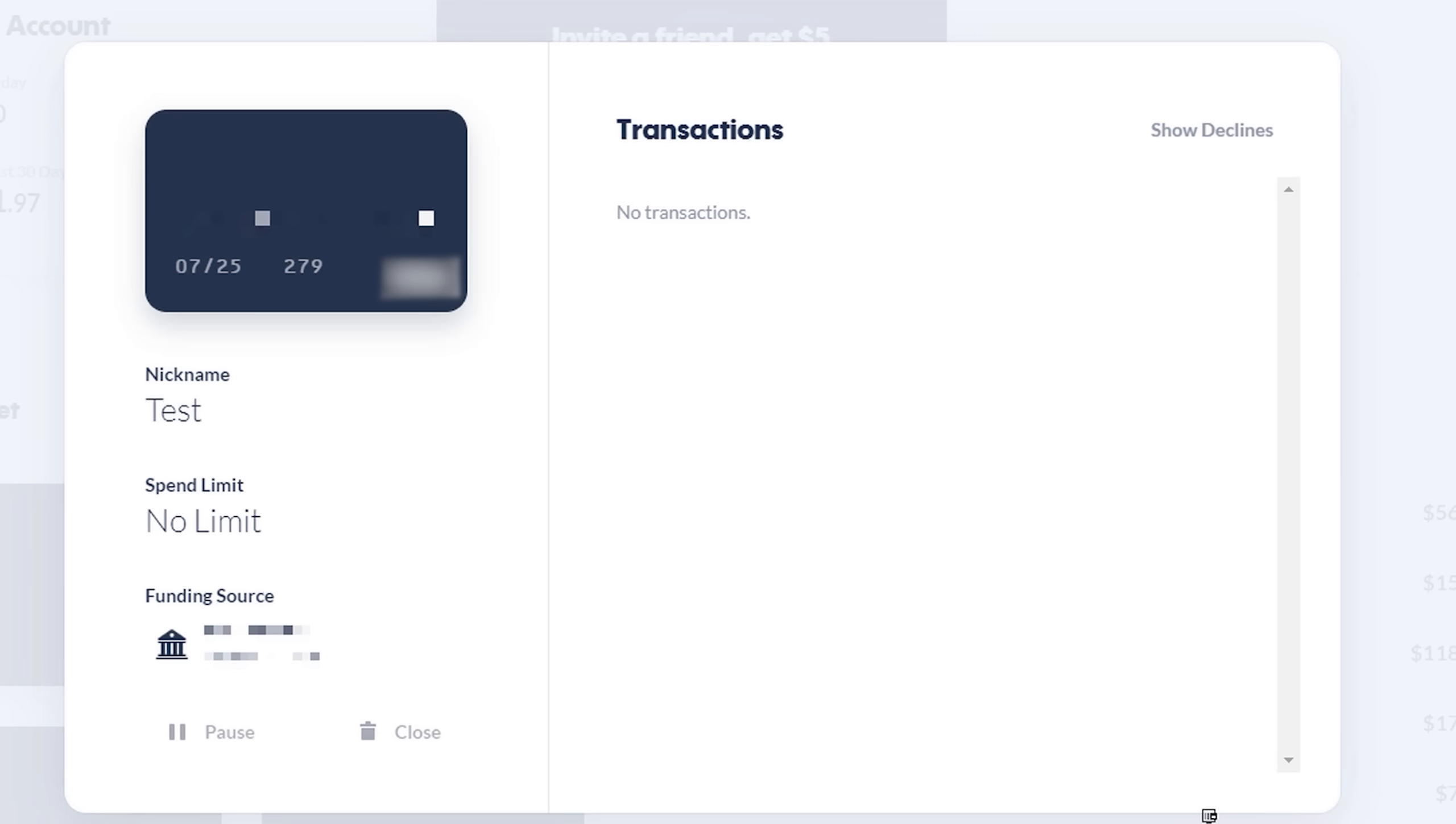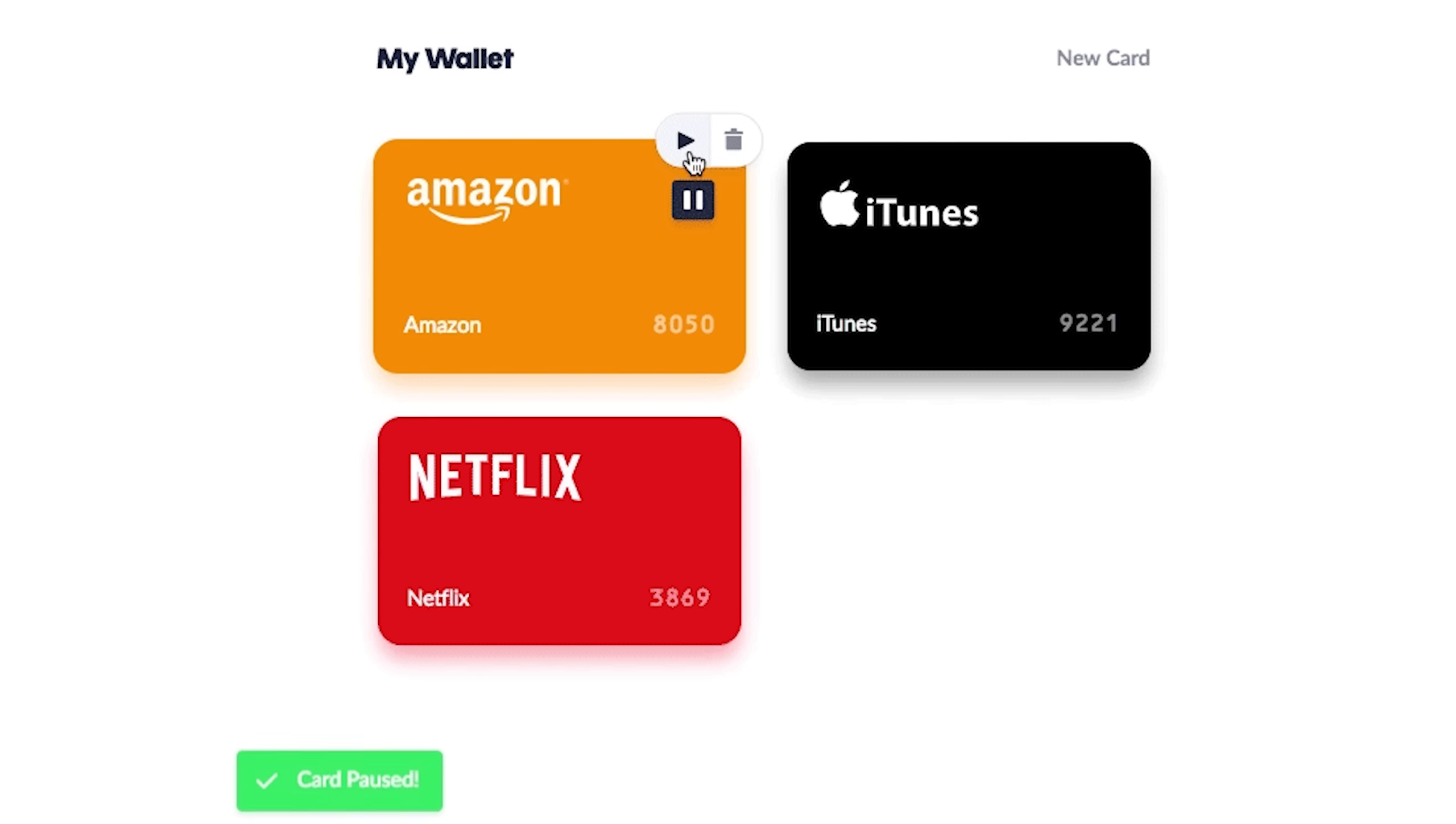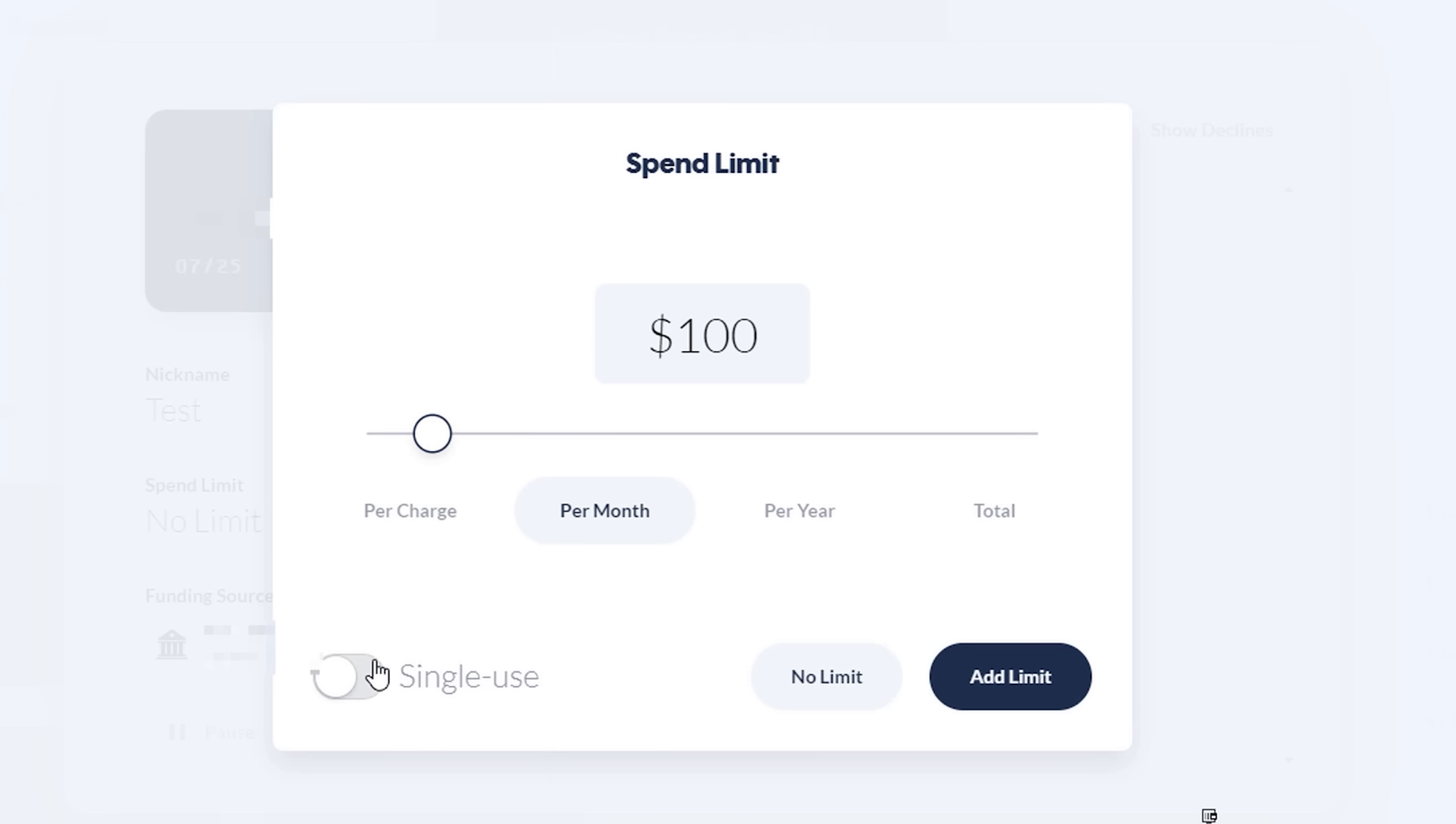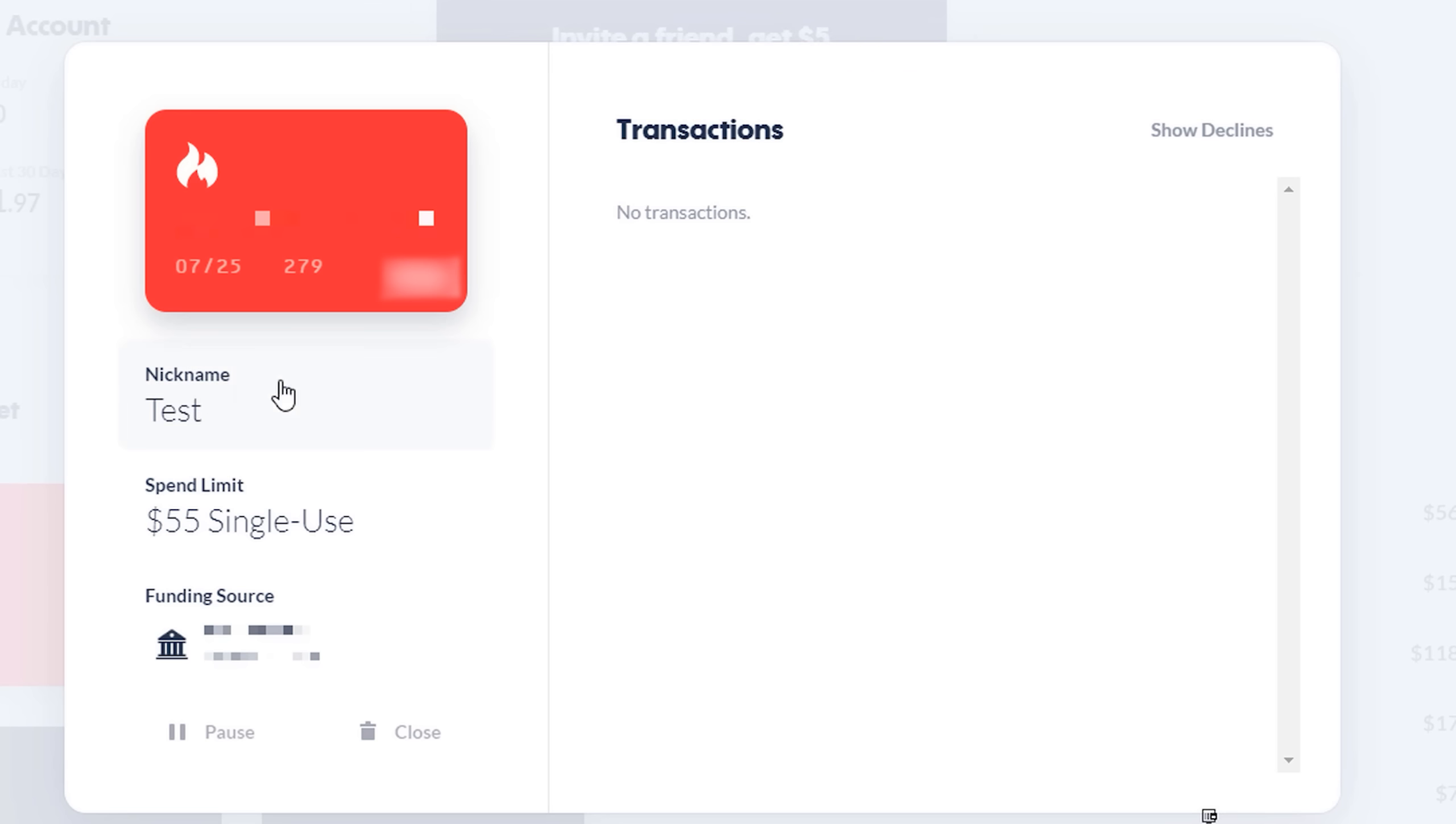Each virtual card you make is locked to the first merchant you use it on, so even if it does somehow get stolen, the thief can't use the card anywhere else. You'll also be notified so you can close the card. You can pause or close a card at any time, and there's other features like setting spending limits, and plus you can make single use burner cards.